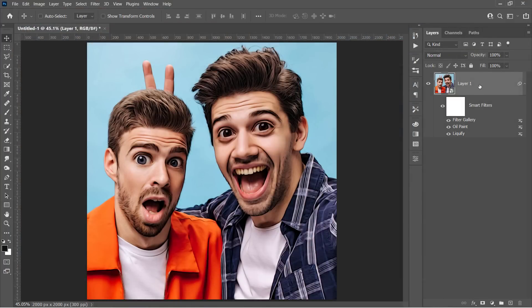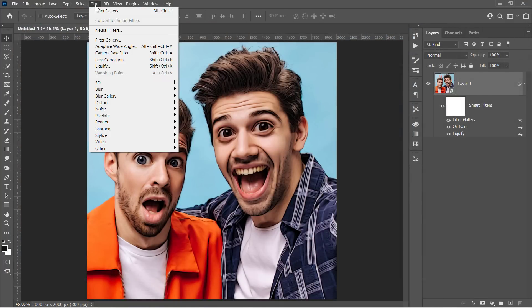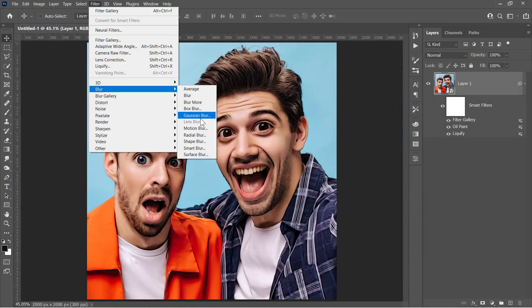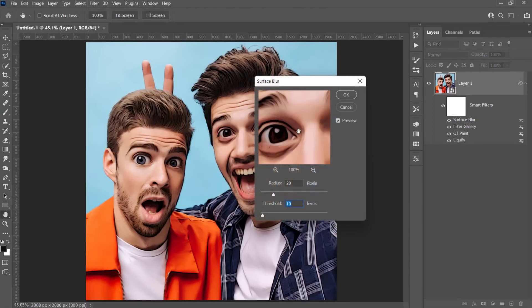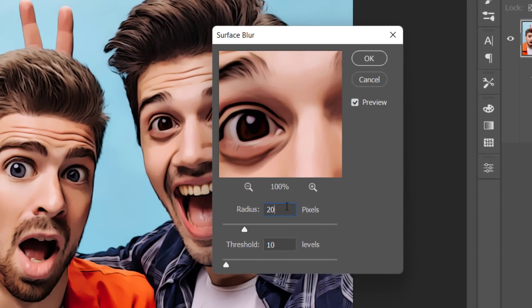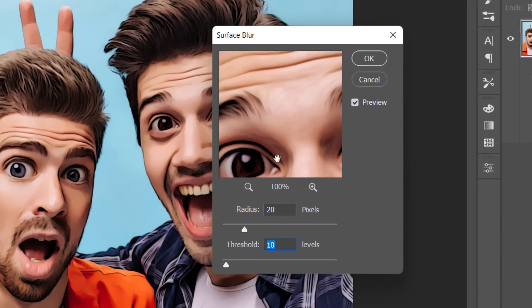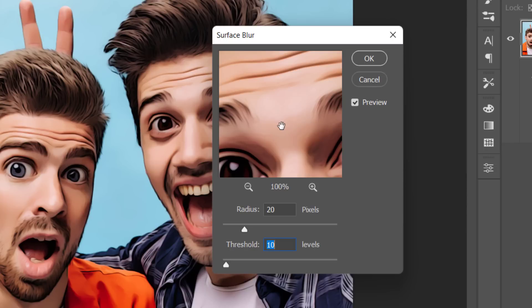With your layer selected, go to Filter, Blur, and choose the Surface Blur filter. Change its radius to 20 and threshold to 10. This filter will make the skin smoother and remove any unnecessary details.